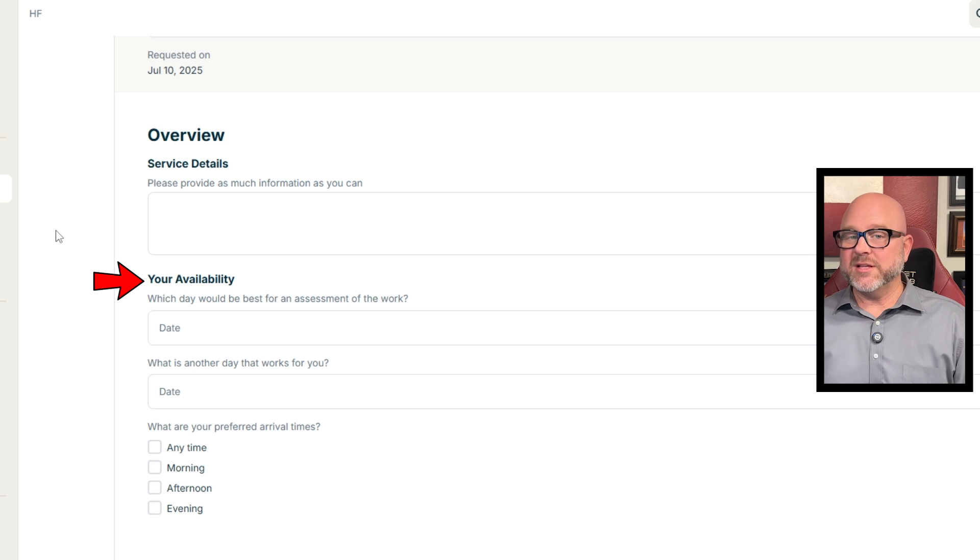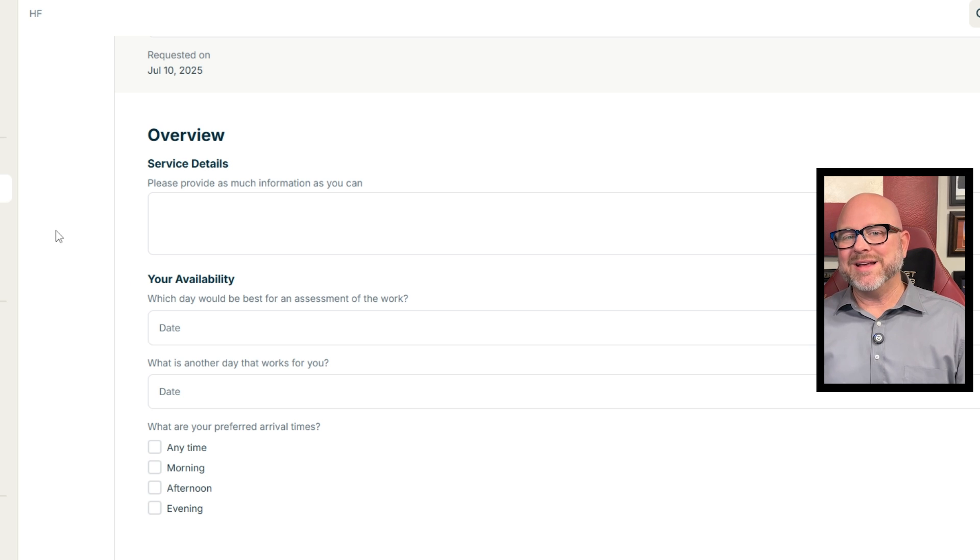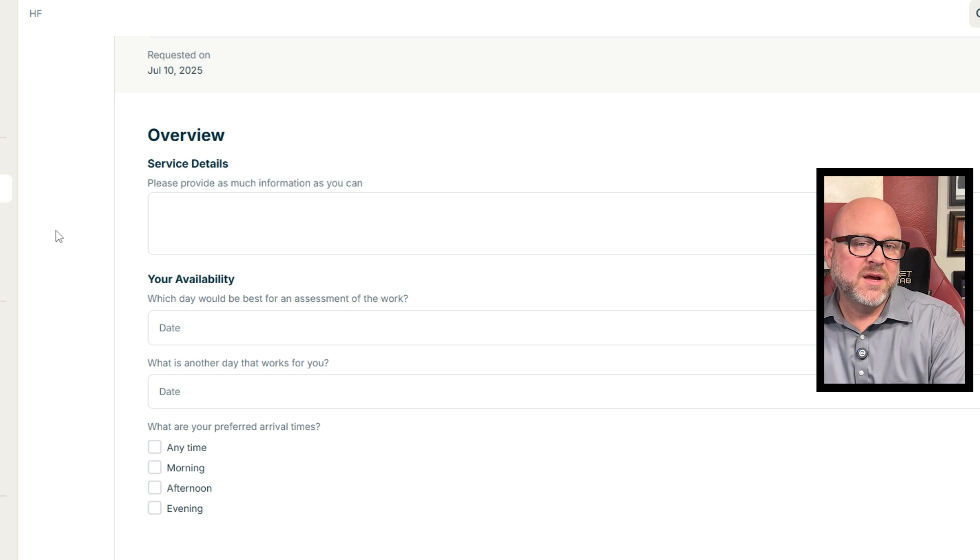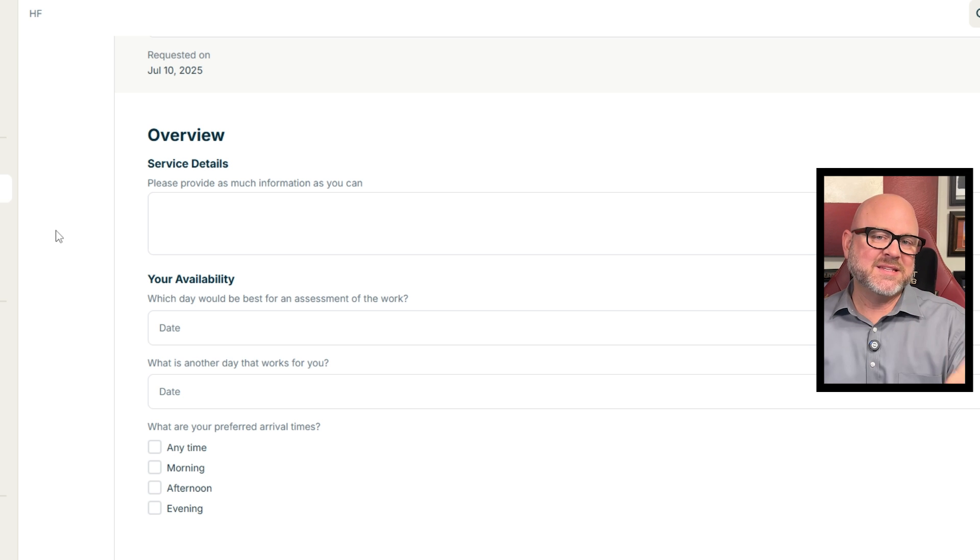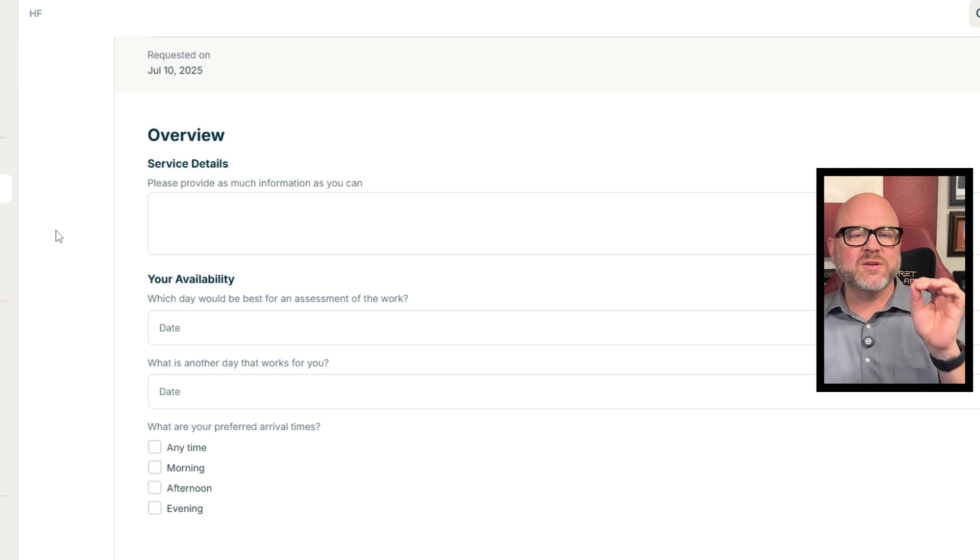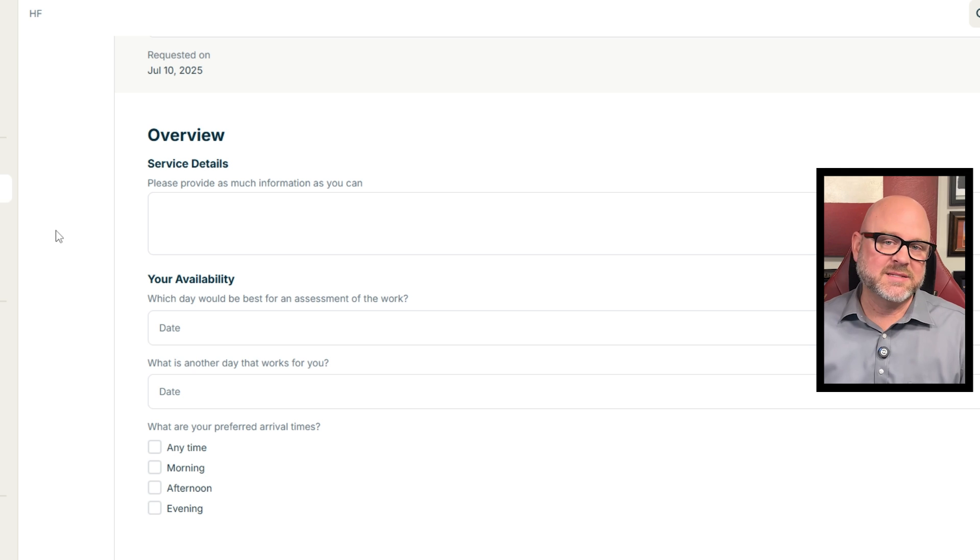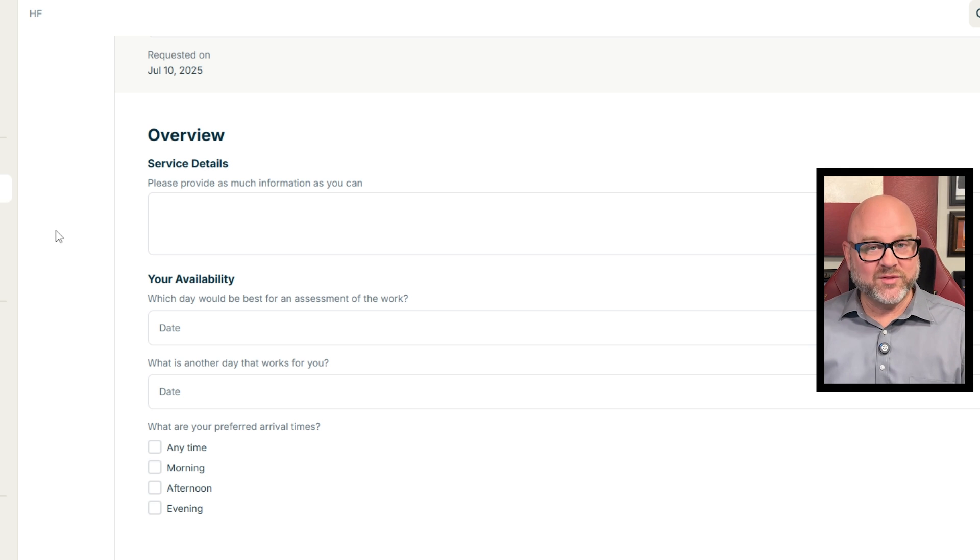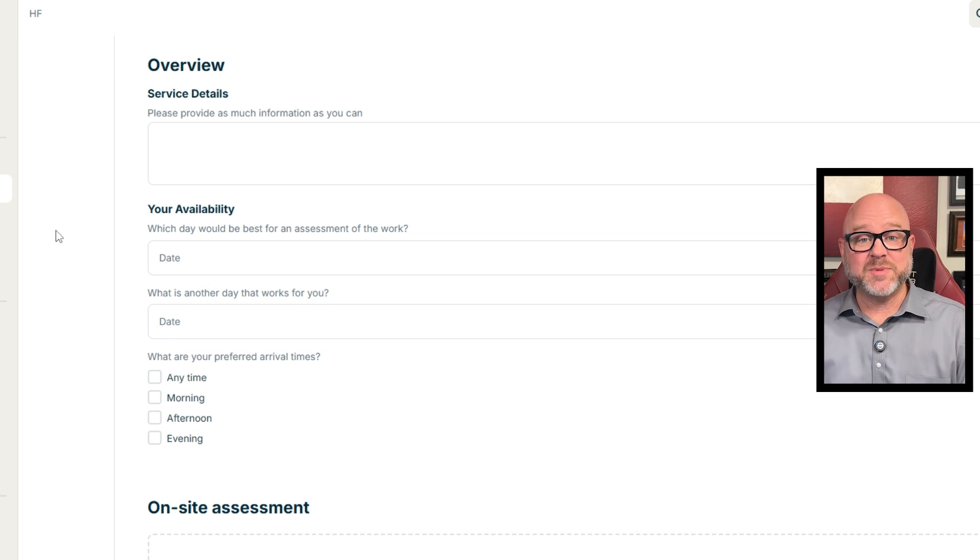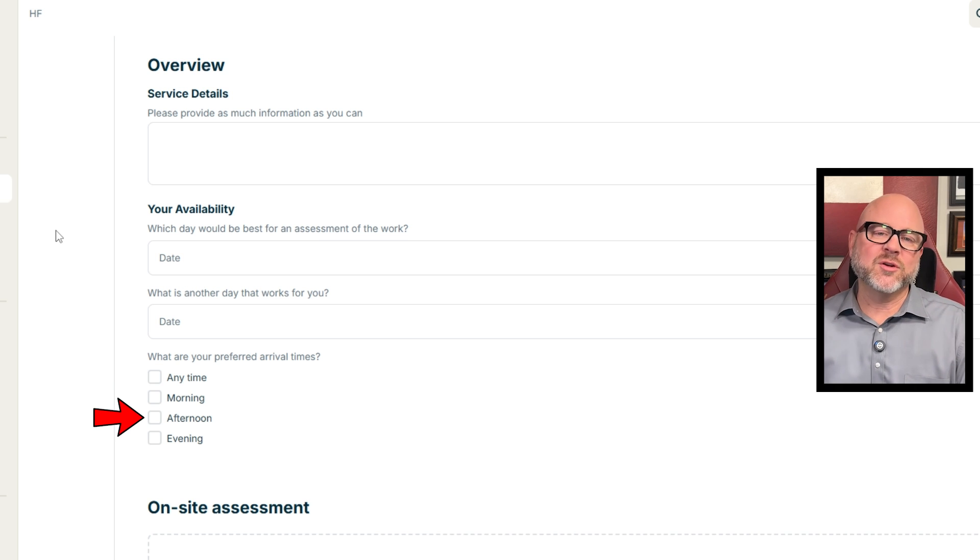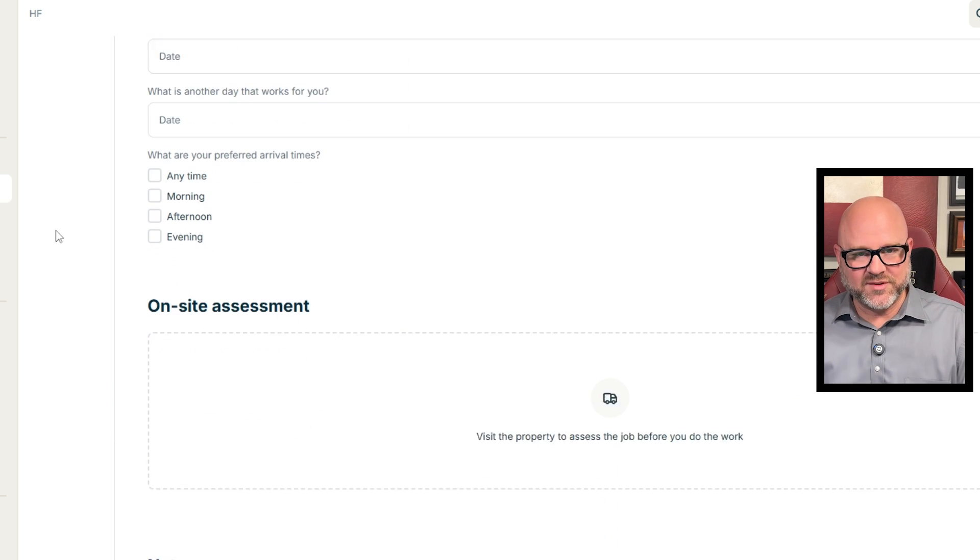In the Your Availability section, set the time when the client wants the work assessment to take place. First, pick the best day using the calendar. And if you want, you can also suggest a backup day just in case. Next, you can choose the preferred arrival times to match the client's schedule. Just pick one or more options: any time, morning, afternoon, or evening.